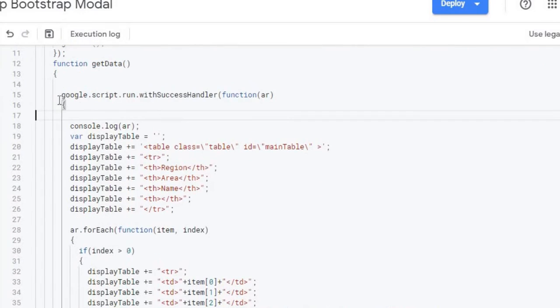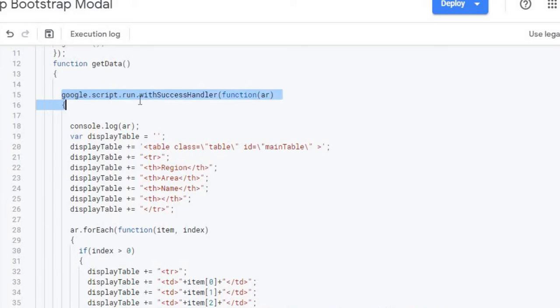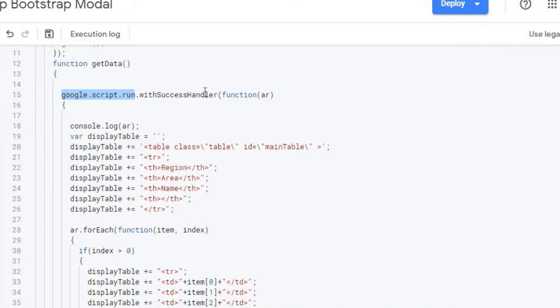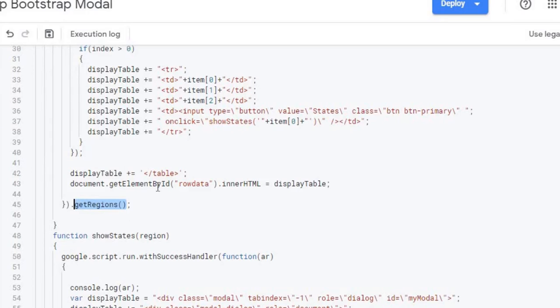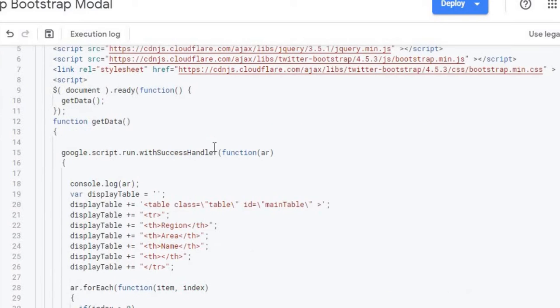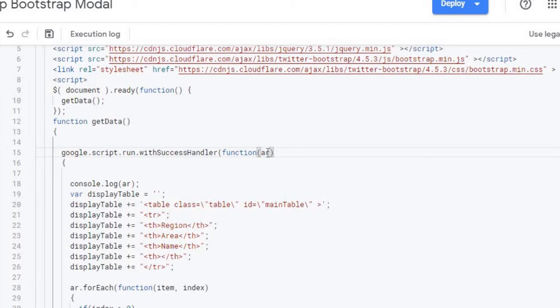So the first thing it does is it calls Google script run. And this calls a Google Apps Script function right here. It's their version of a JavaScript command that will call a Google Apps Script function. And to find that function, I have it wrapped here. Down here is where it ends. And it's calling a function called get regions. And if I go back up here, after it successfully runs, I'm going to set up a function here that pulls back the data from that Google Apps Script. And that data that's coming back is going to be an array.